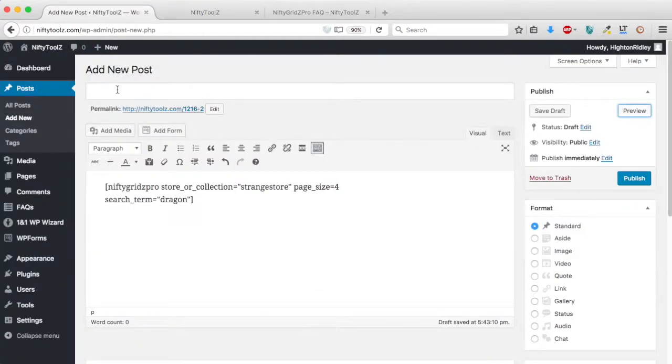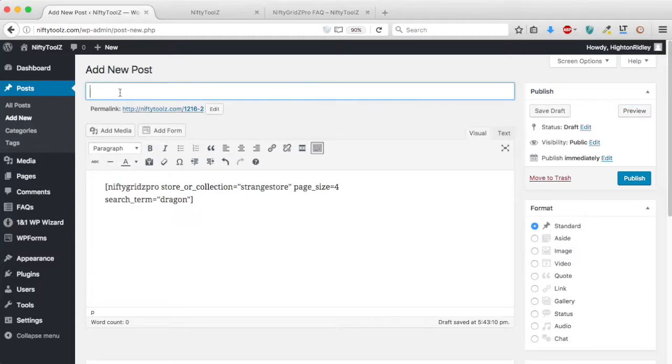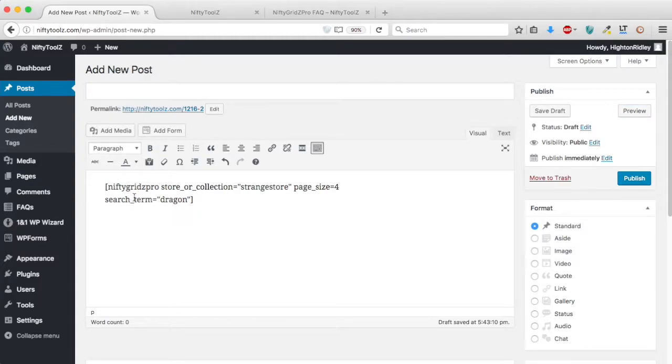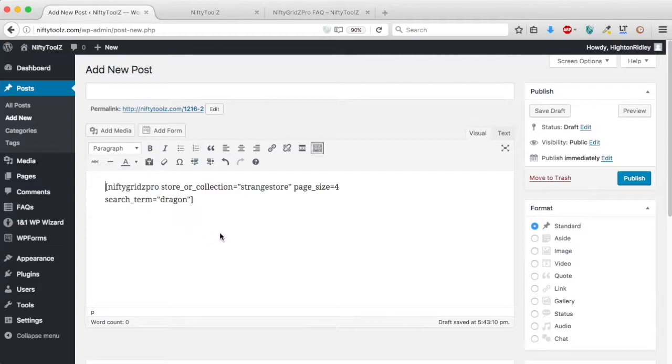Now of course if I were going to make this a real post I'd give it a post title and I would put in some text to describe what it is that I'm displaying in my product grid. But I've achieved what I wanted to do which was to show you in this demo how quickly you can make a post.